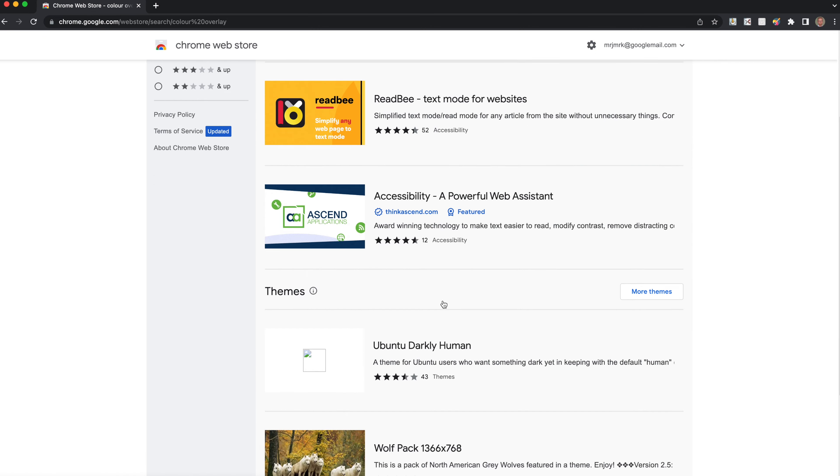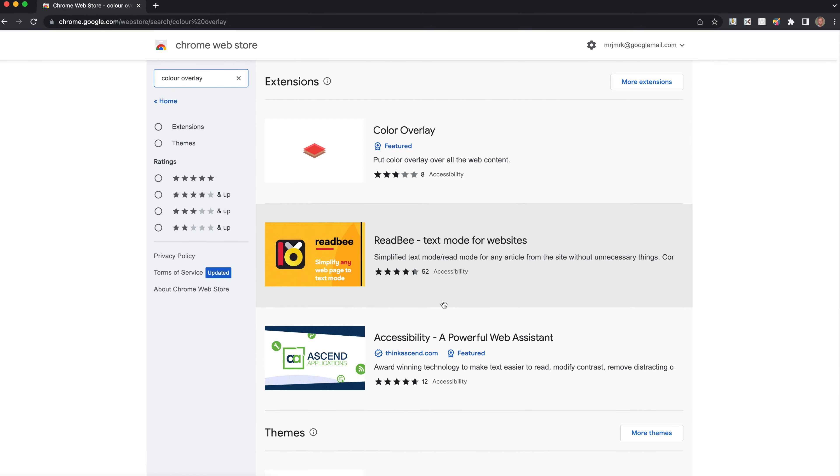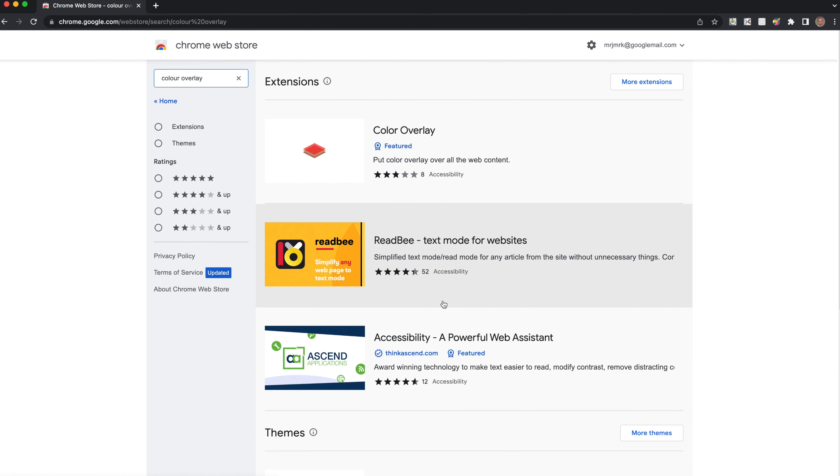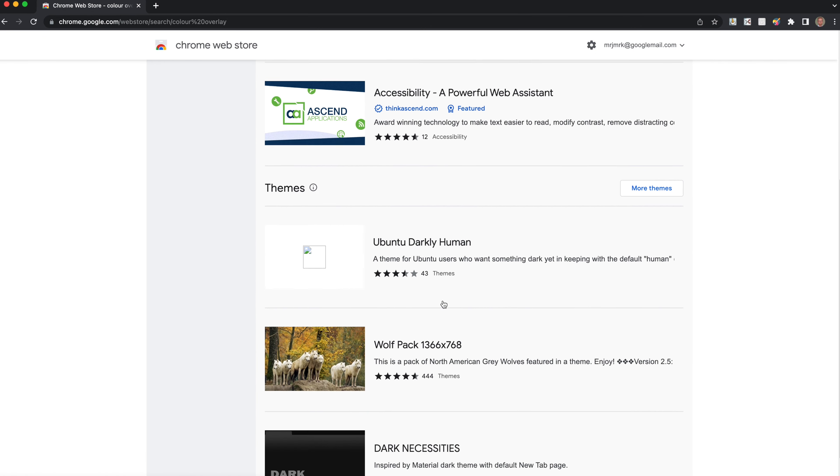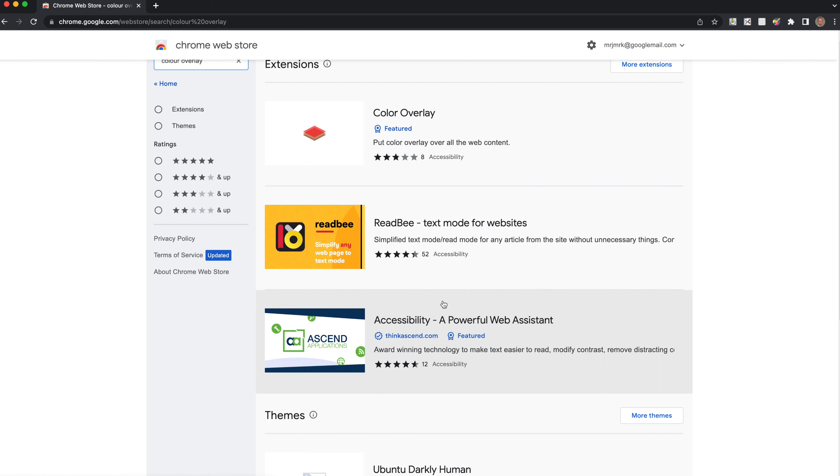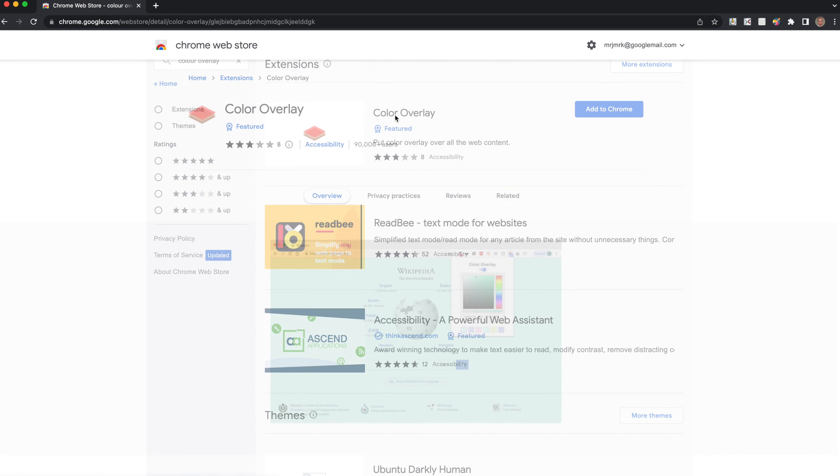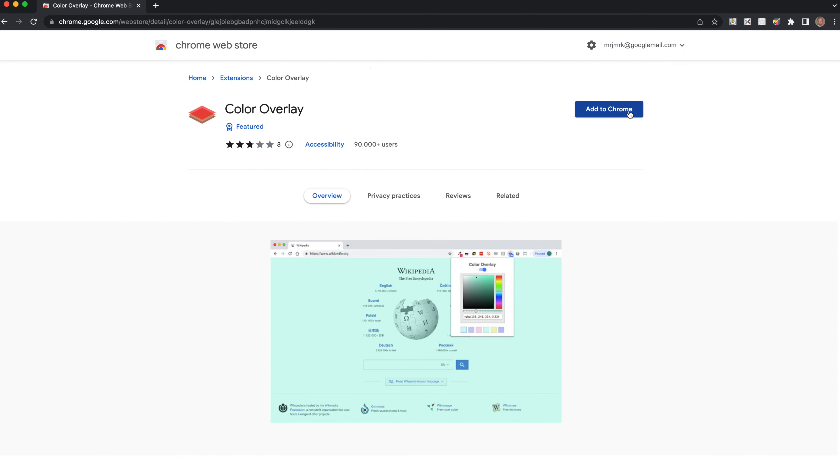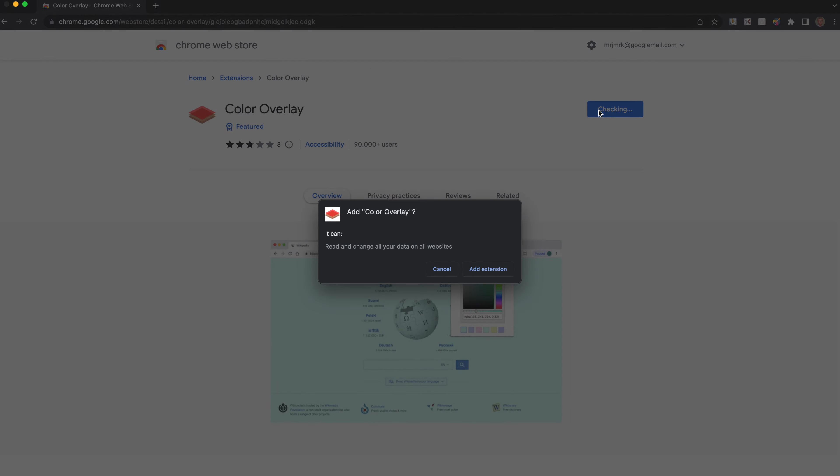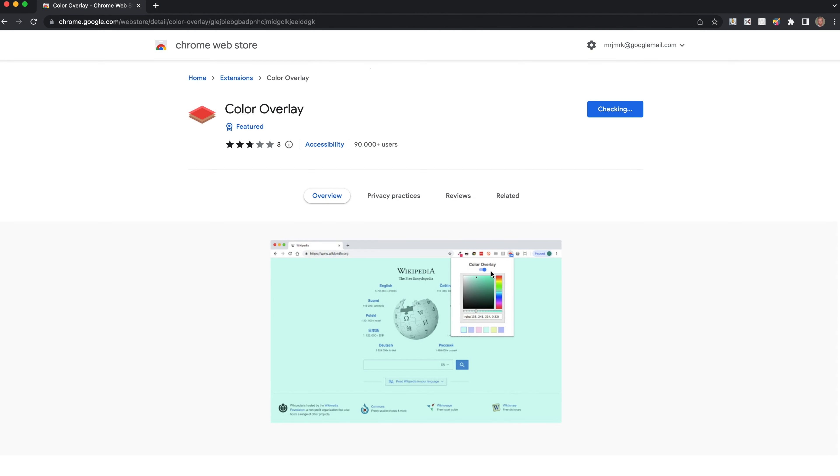Color overlays are really useful for reducing the glare of the screen. This is one I've been using for a while. If you find one you like, select it, click Add to Chrome, then click Add Extension.